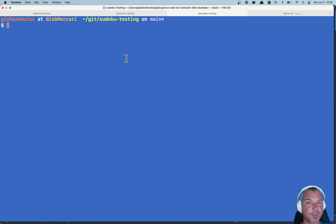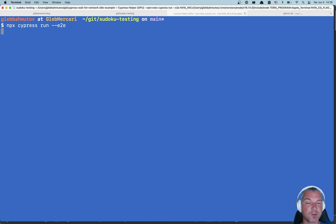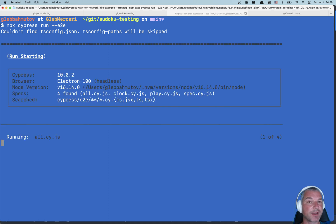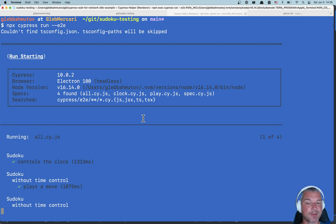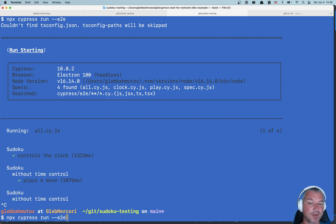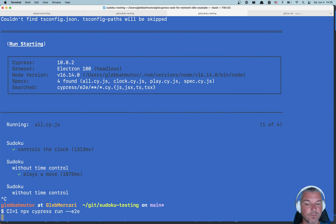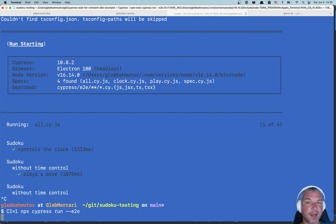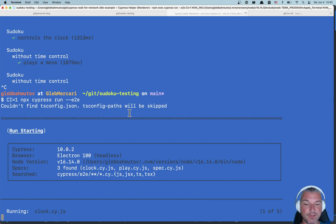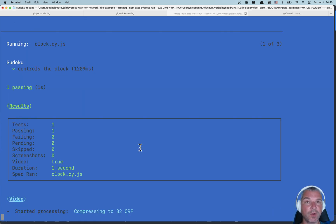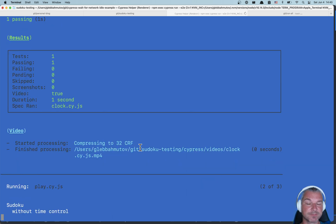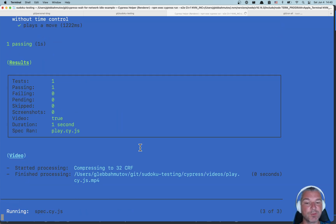I'll go to my terminal and run Cypress end-to-end tests to see how many specs it finds. Right now we're not running as if we're on CI, and it's running four specs. When we define the CI variable and give it a value like '1', it only finds three specs — it skips the all-spec file. That's the workaround.